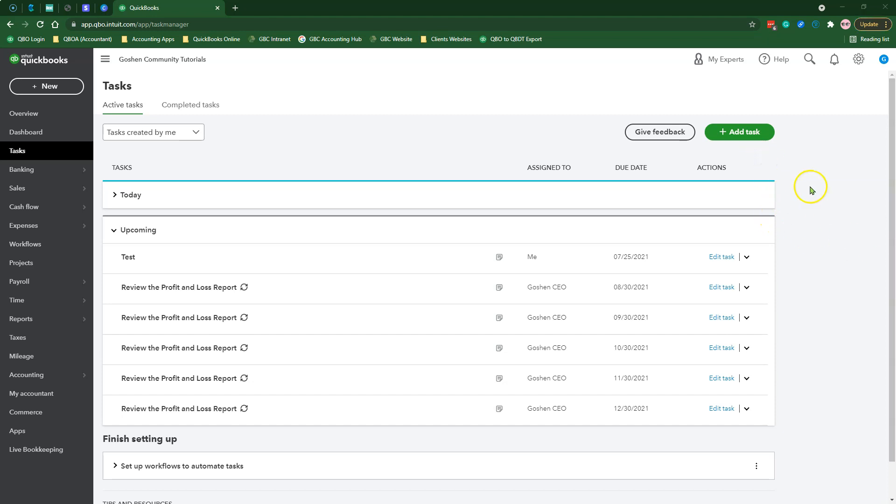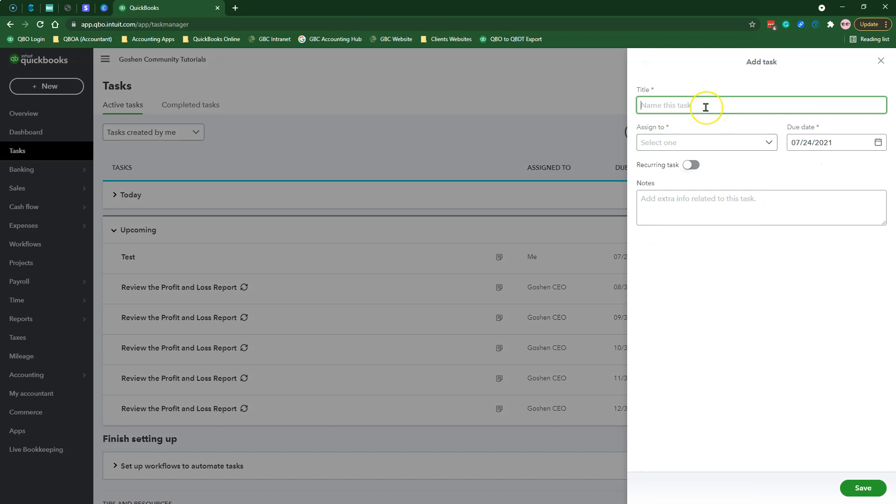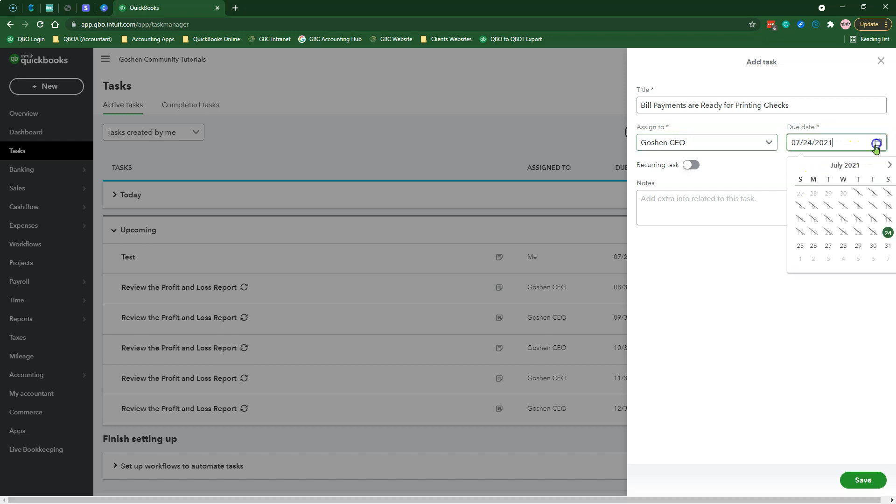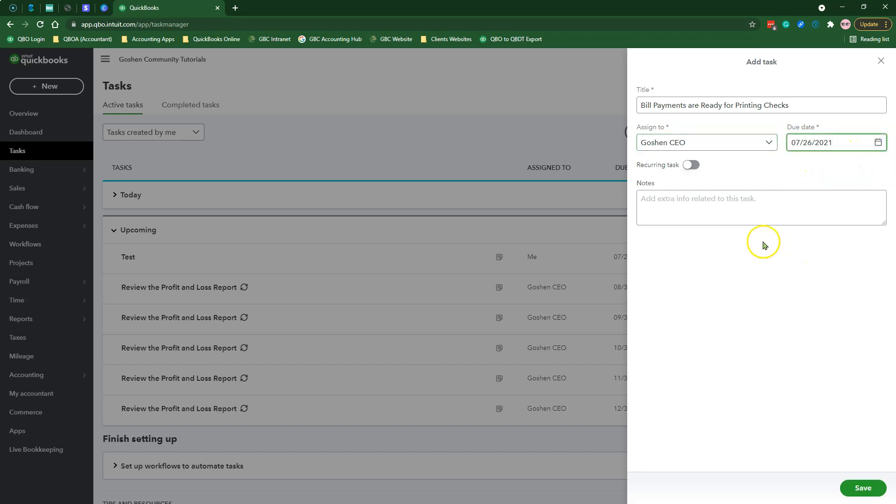Select Add task. Enter a short action title. Assign to a team member or yourself. And select the due date you want this task to be completed.